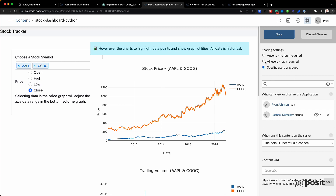But we can be a little less strict. If you look at the middle option right here: all users, login required. If I select this, basically, as long as you can log in to the Connect instance, you can view this content. So here at Posit, it's our demo environment — that's pretty much all Posit employees. If they can log in to the Connect instance, they can view it.